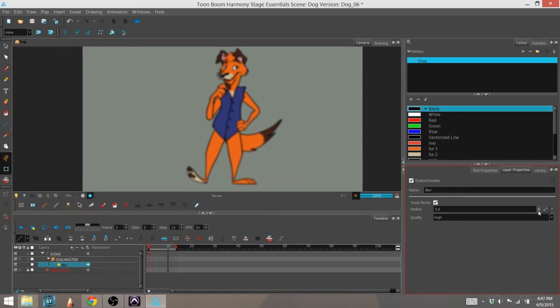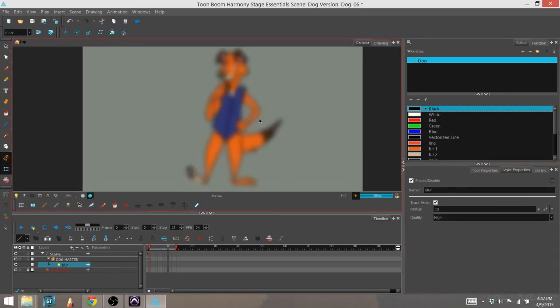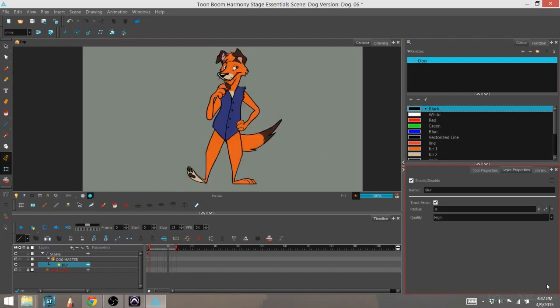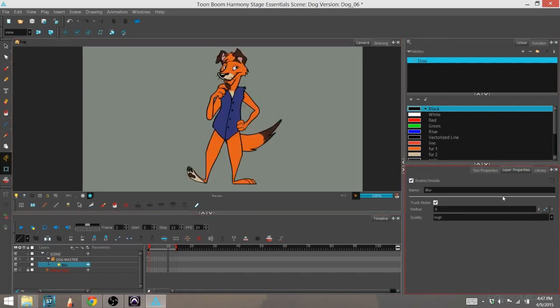I'm going to go ahead. You can see your parameters right here. I can increase that, it's even more blurry, and decrease it back down to zero, which takes it away entirely.